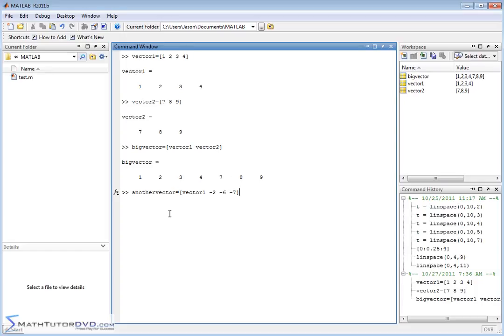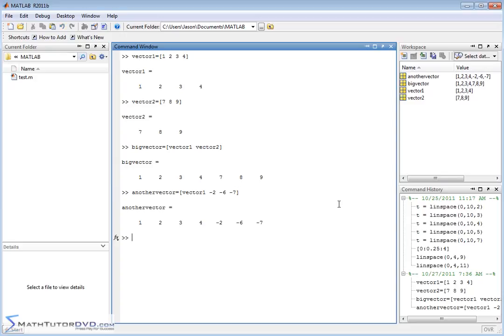So now we're creating another vector. And the first few elements, the first four elements are going to be what we already defined as vector one. And then we're going to have three additional elements at the end. And you can see all this happens fine.